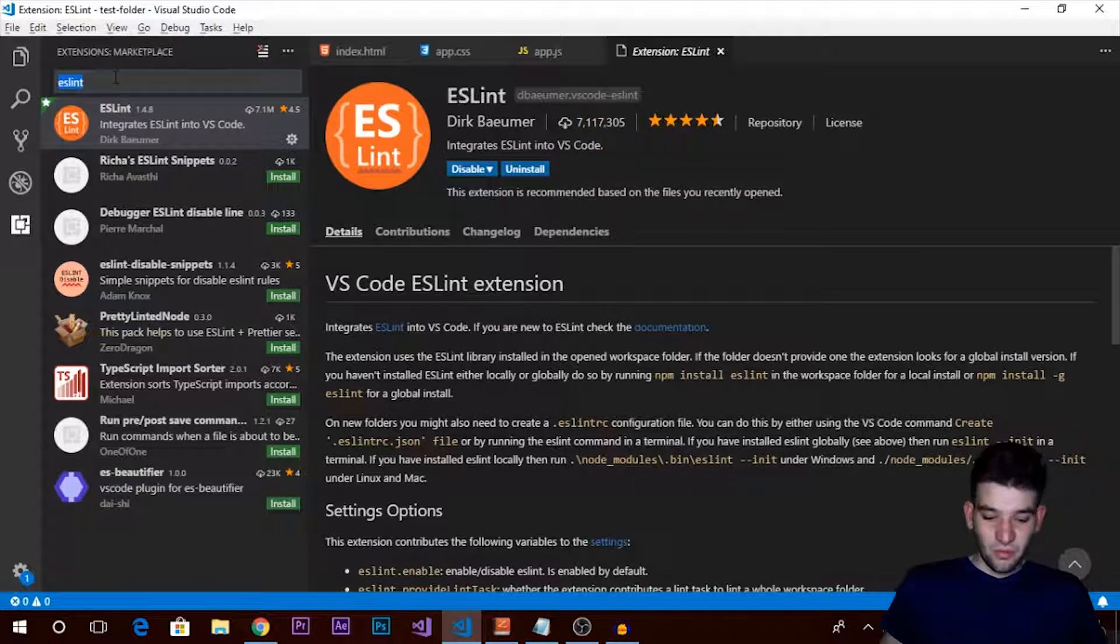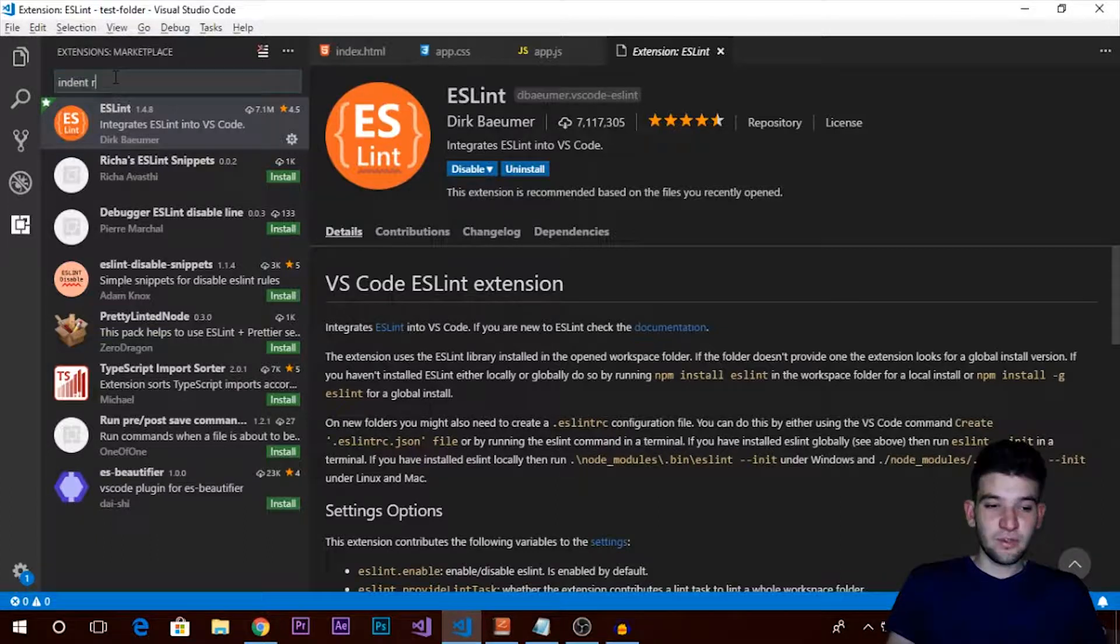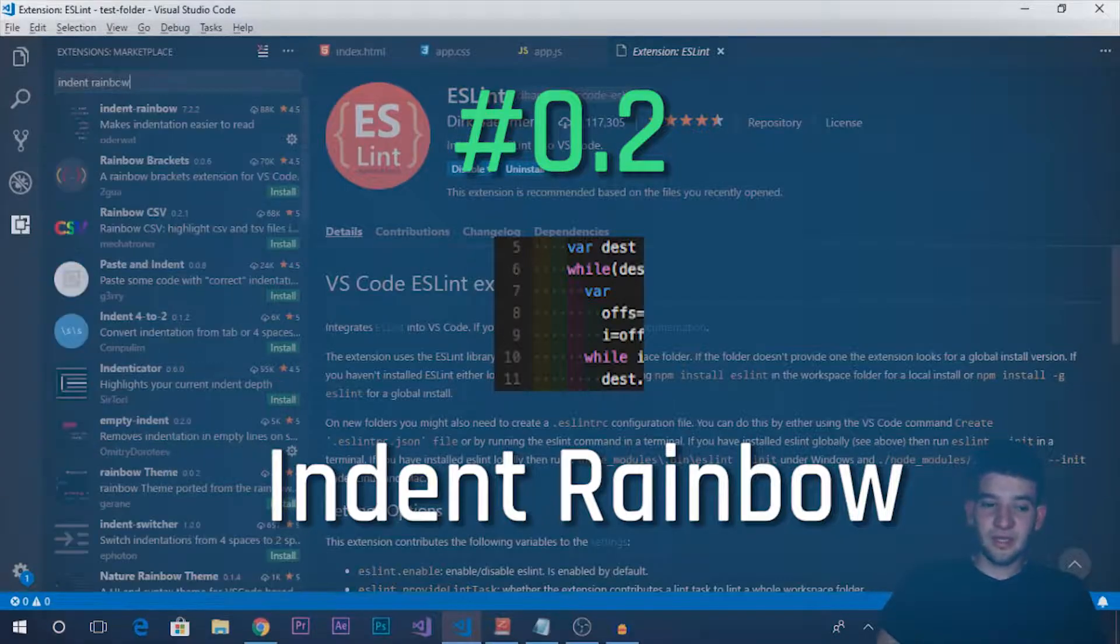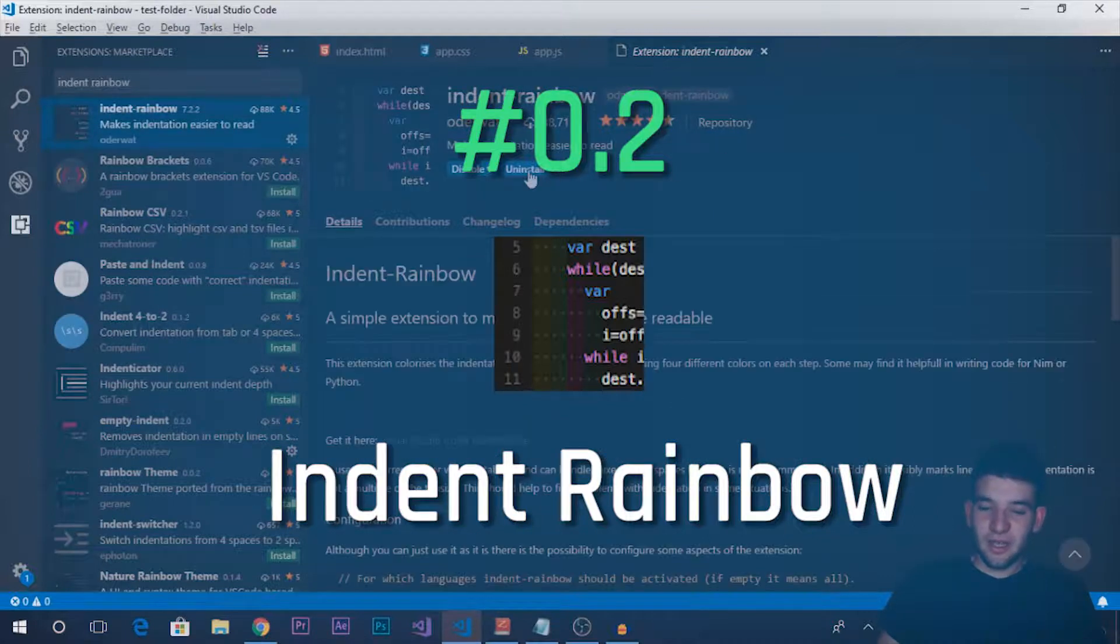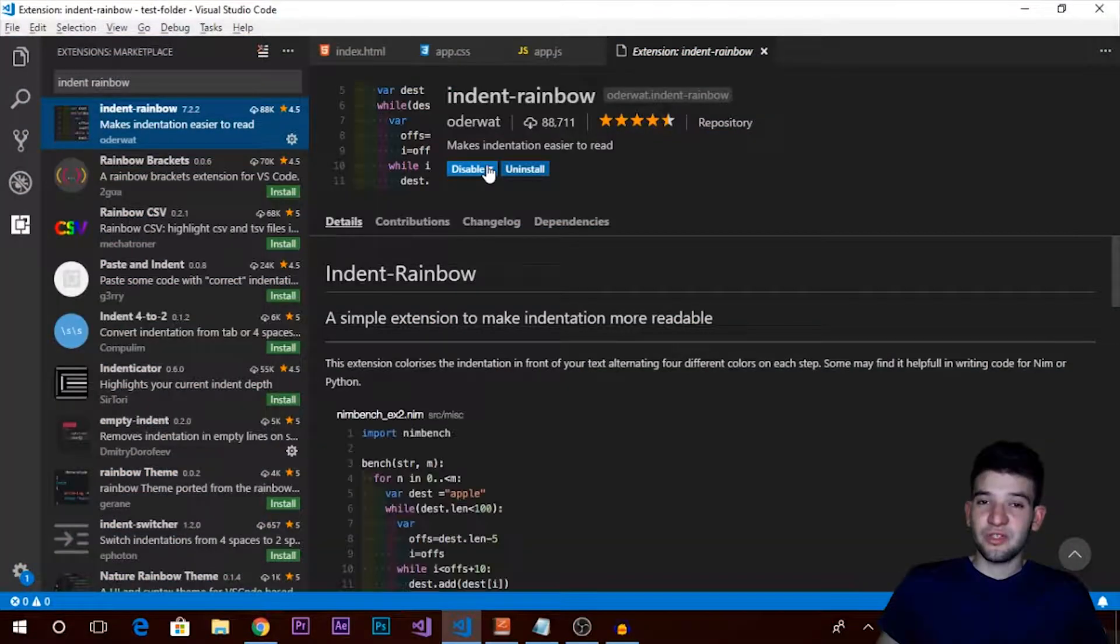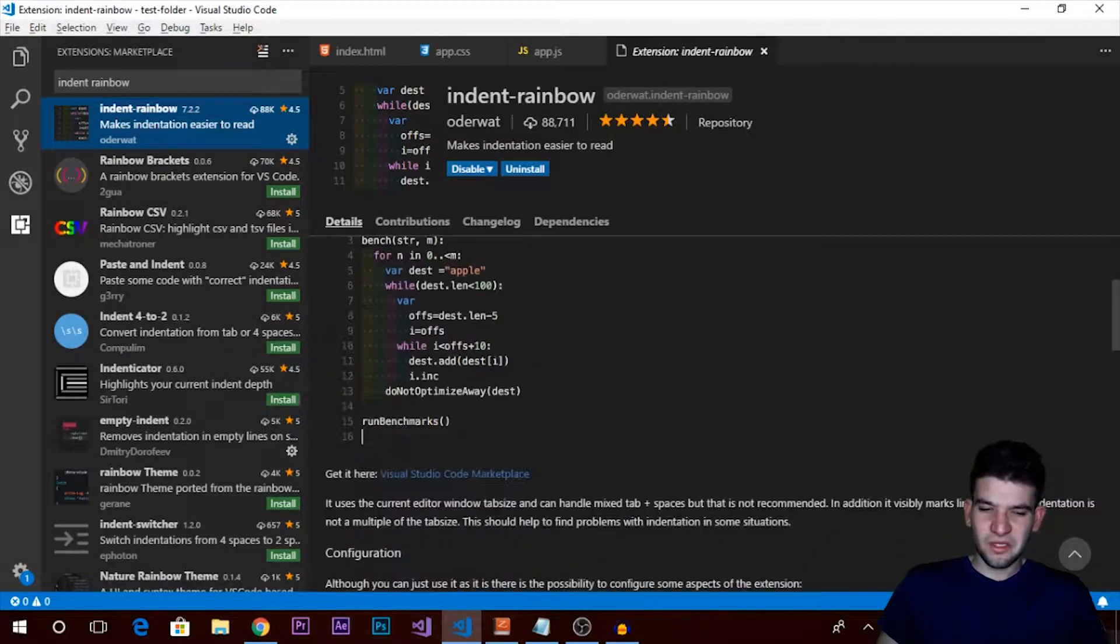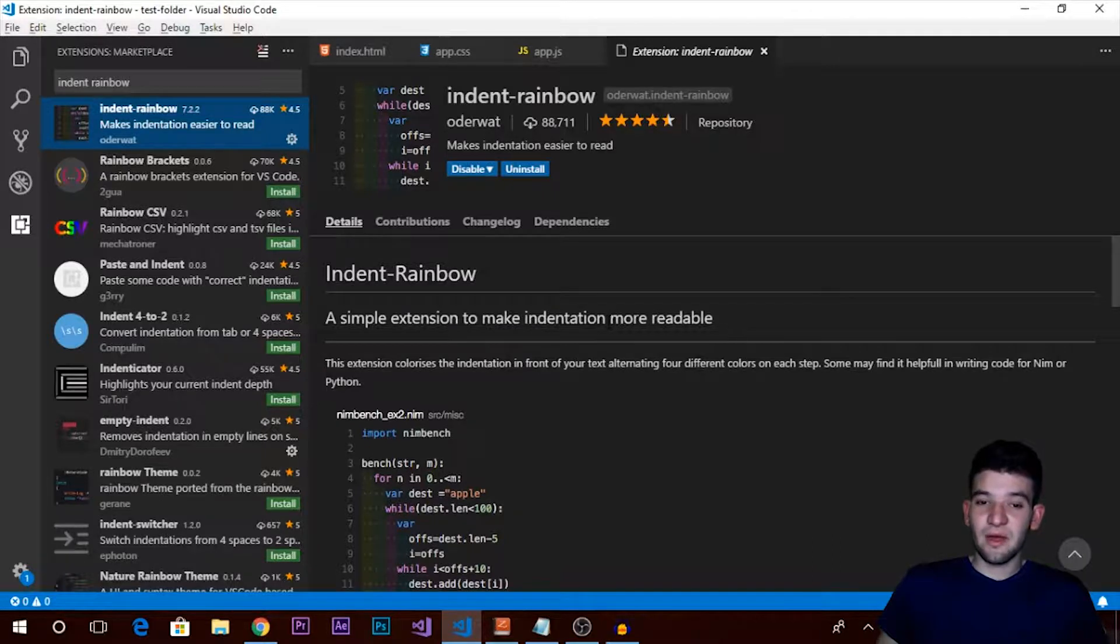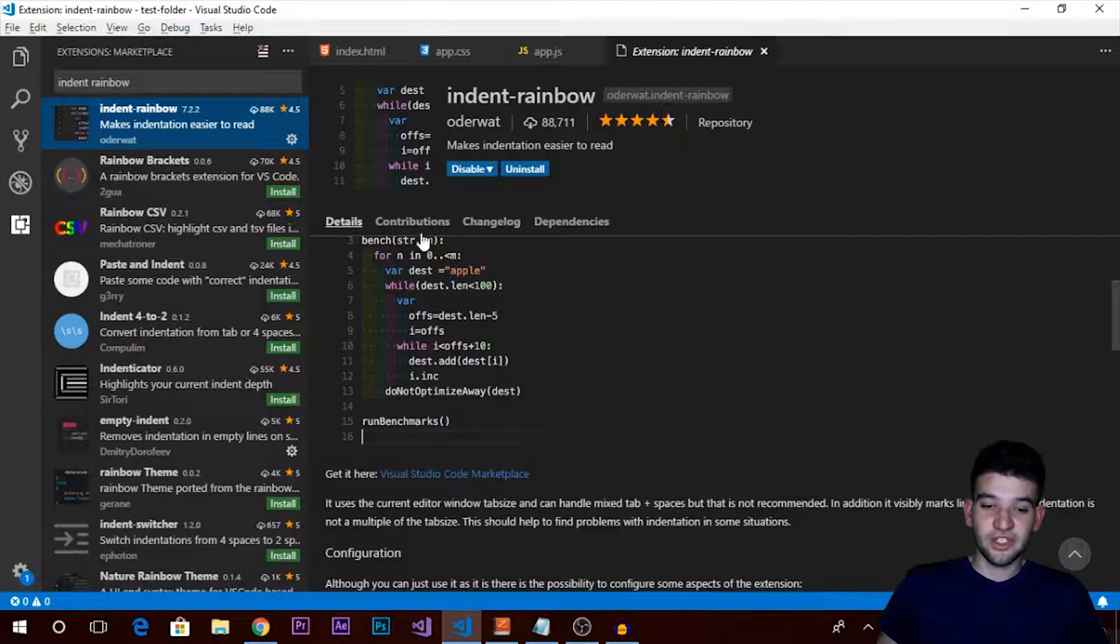We have another one which is pretty good for me - it's Indent Rainbow. It's a very lightweight extension, but it makes a whole lot of sense when you try to use it. Right now it might look like, well, what is that? It doesn't really matter. But if you try to use it for more than a month, you will understand the benefit of using this extension.